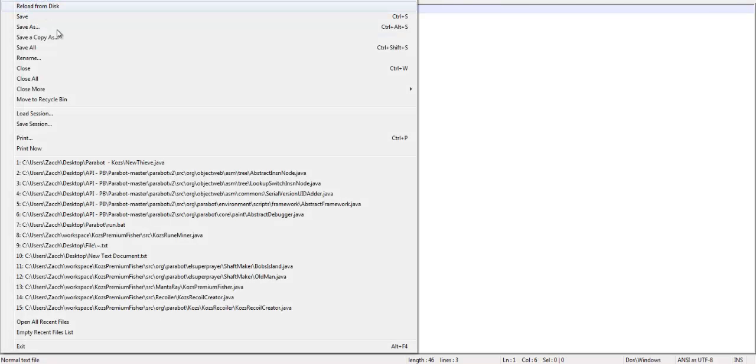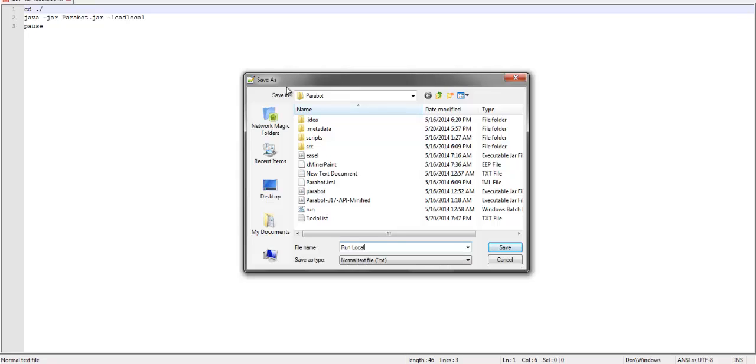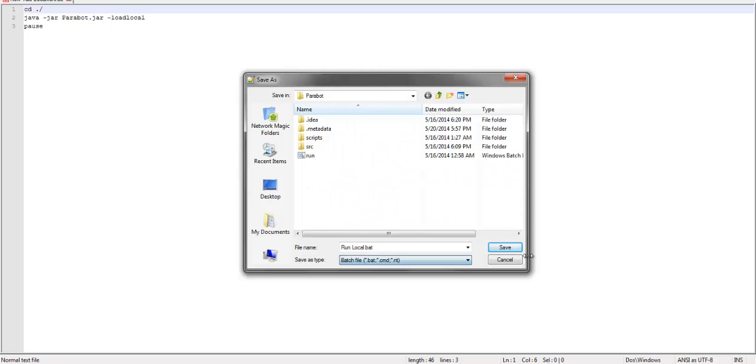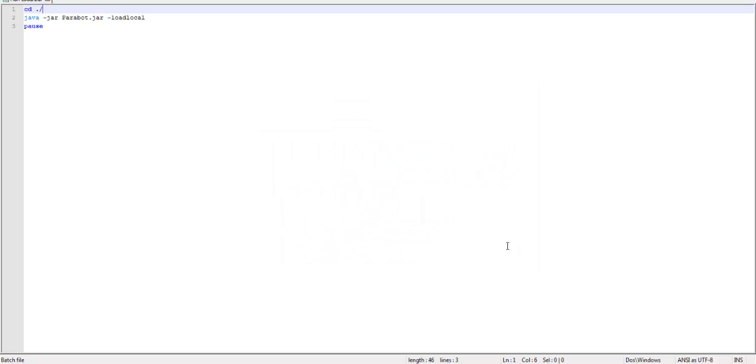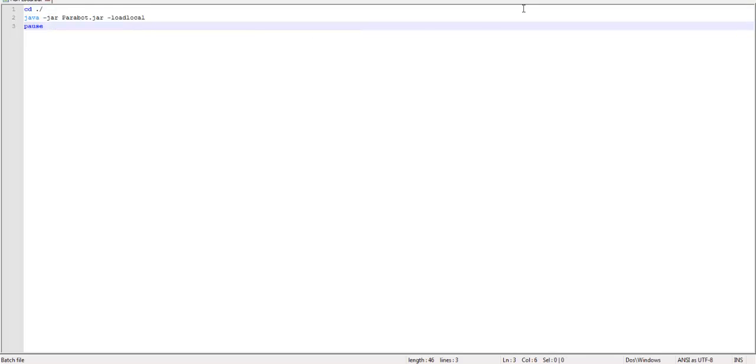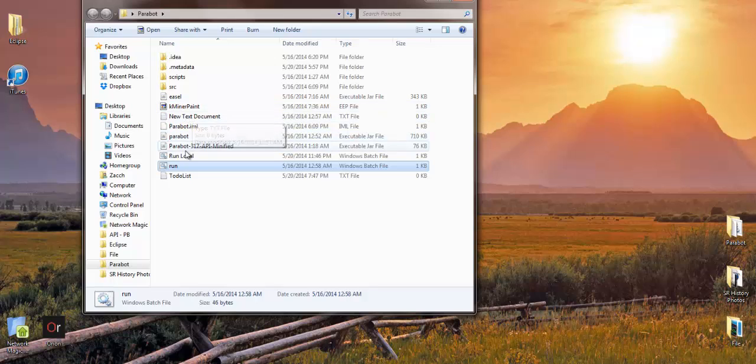Then you do File, Save As, run local dot bat. Select bat, click save, then bam. Close out of that and run local.